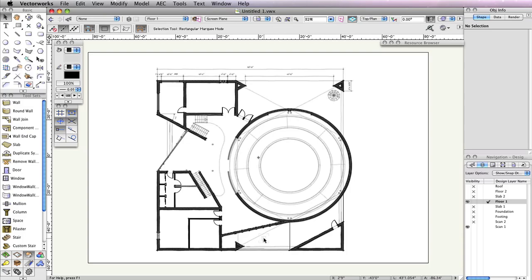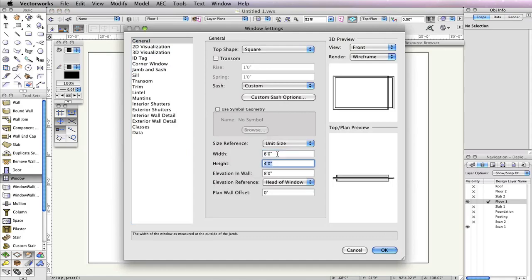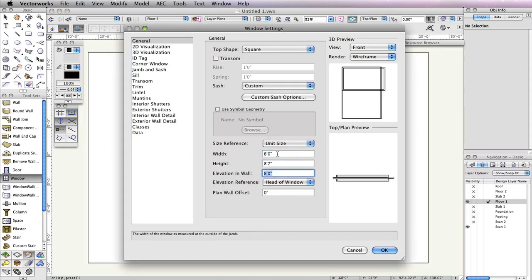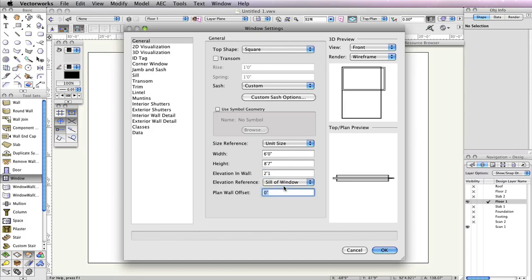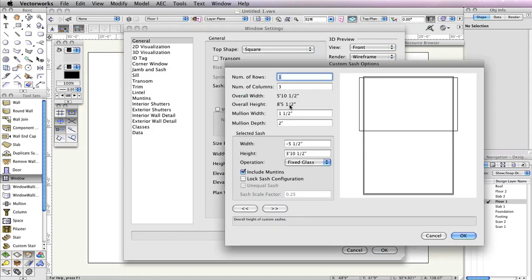First, you'll need to configure the first window to be inserted into this wall. To do this, select the Window tool from the Building Shell toolset and click the Preferences button in the toolbar. In the Window Settings, go to the General tab and input 6 feet in the width field, 8 foot 7 inches in the height field, and 2 feet 1 inch in the elevation wall field. Set the Elevation Reference drop-down menu to Sill of Window. Additionally, set the Sash drop-down menu to Custom, then click the Custom Sash Options button below.